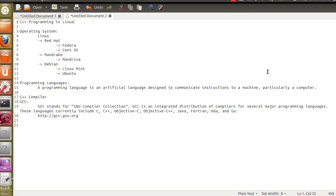Hey guys, this is Vinay and welcome to the first video of the C++ programming in Linux series. Apologies that this particular video is more oriented towards some theoretical concepts. For further videos we will go with some practical stuff. This is a C++ programming video series for Linux and I would like to introduce you to some basic concepts like what is an operating system and what is a programming language.